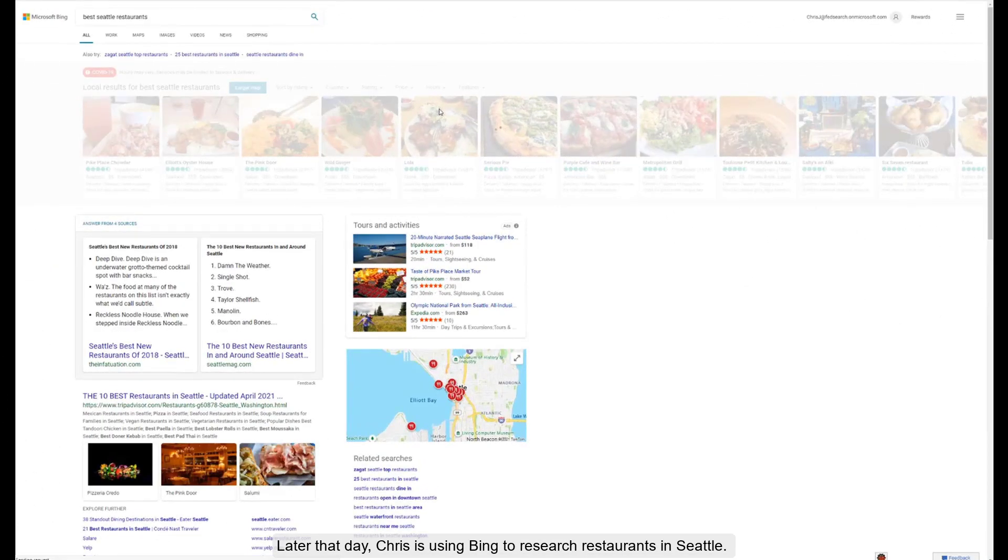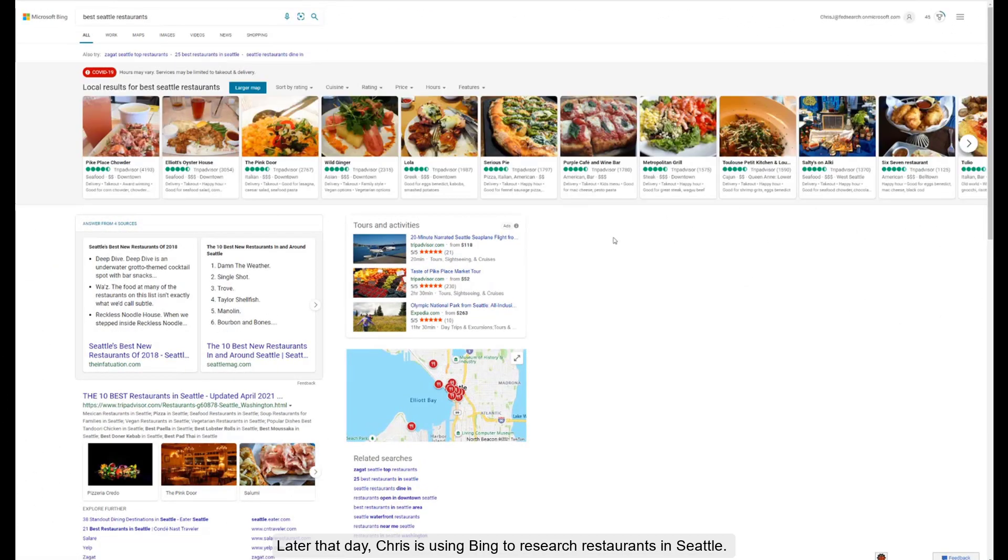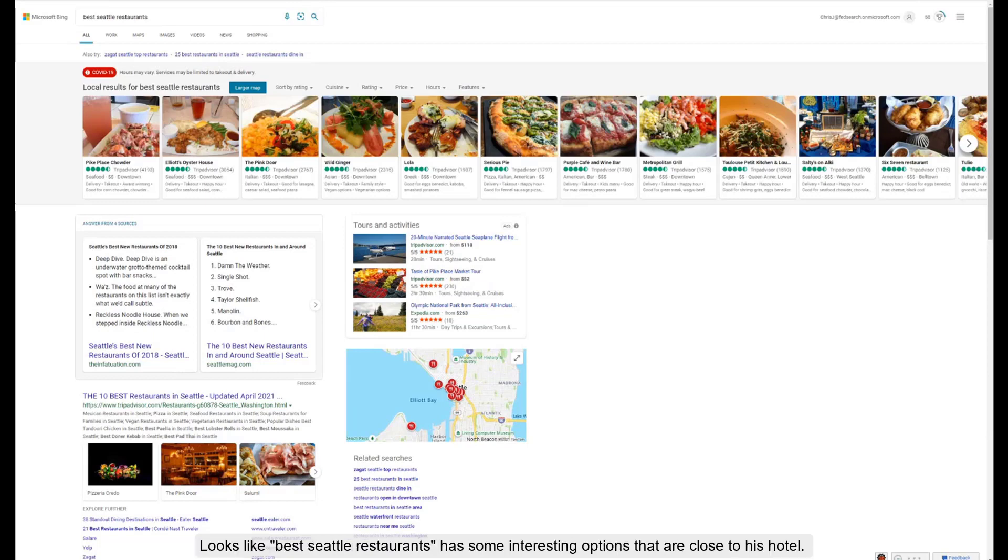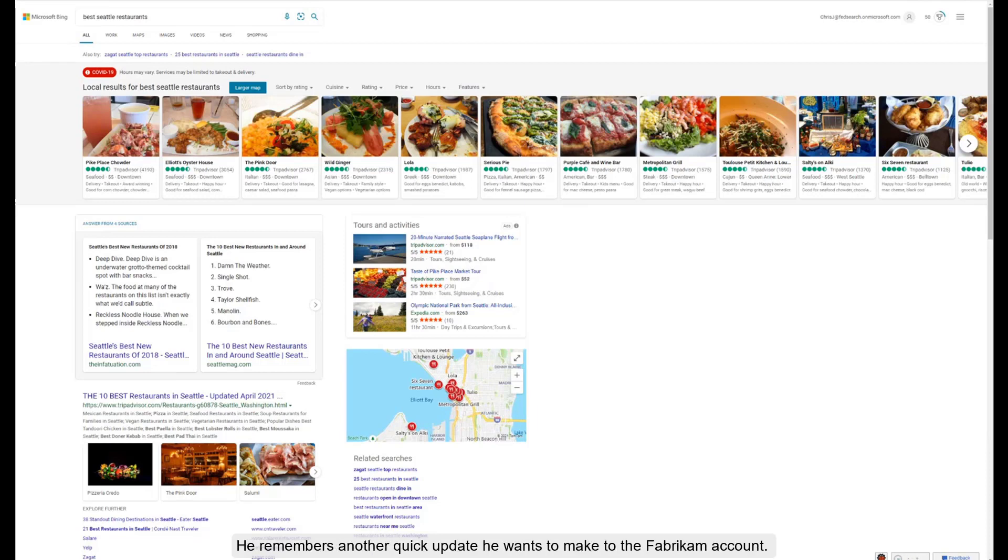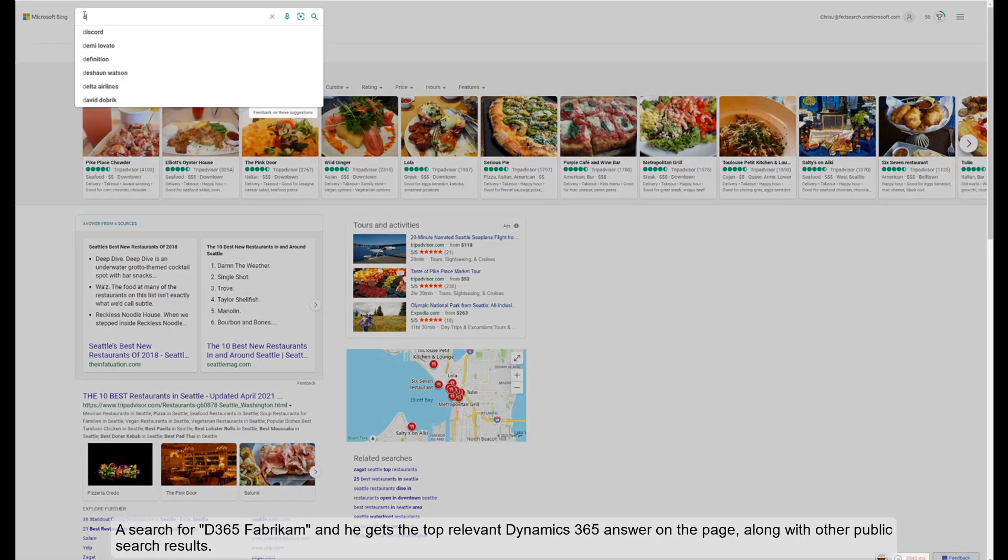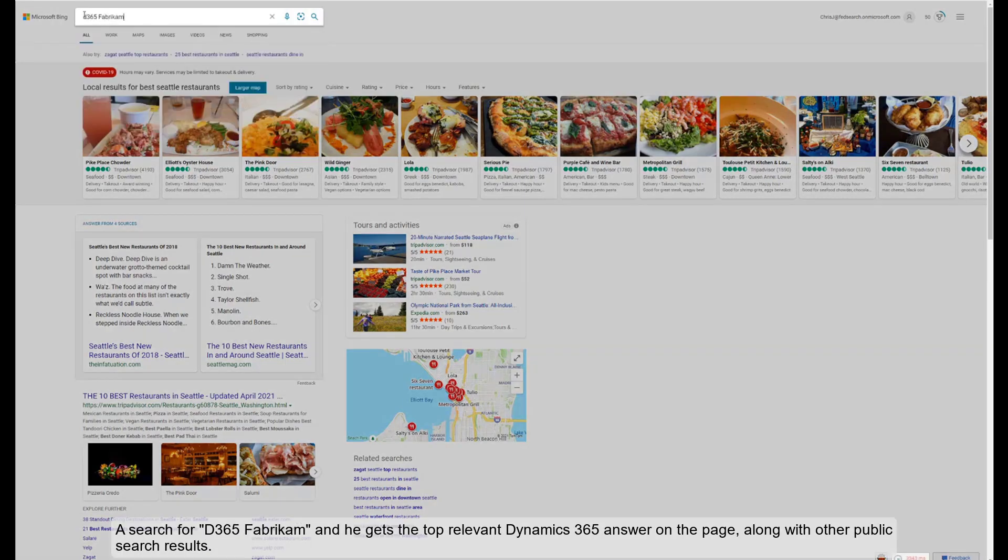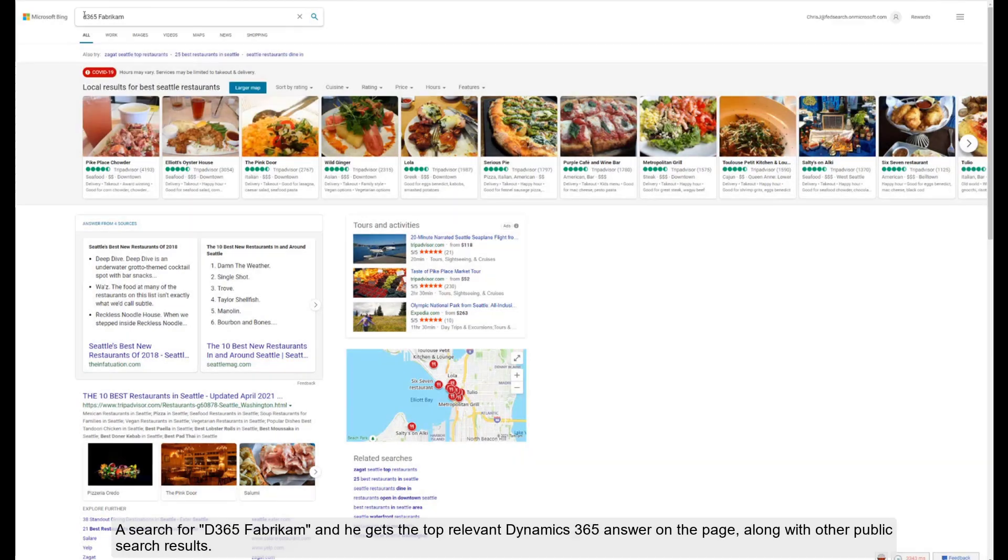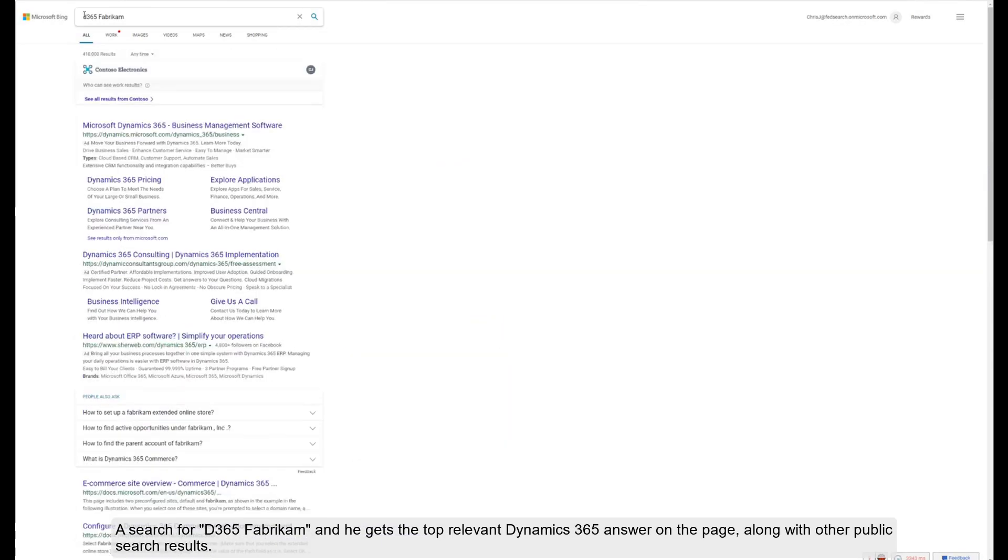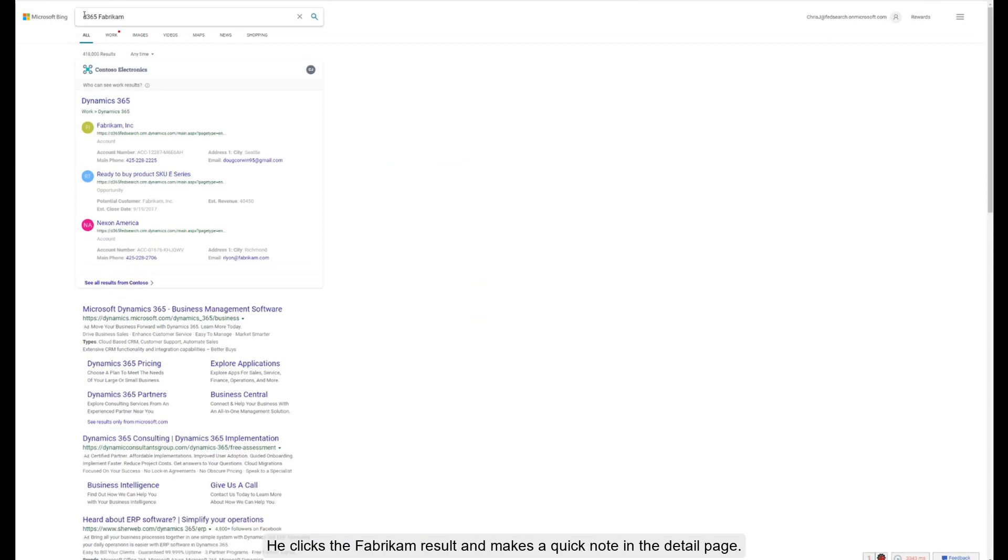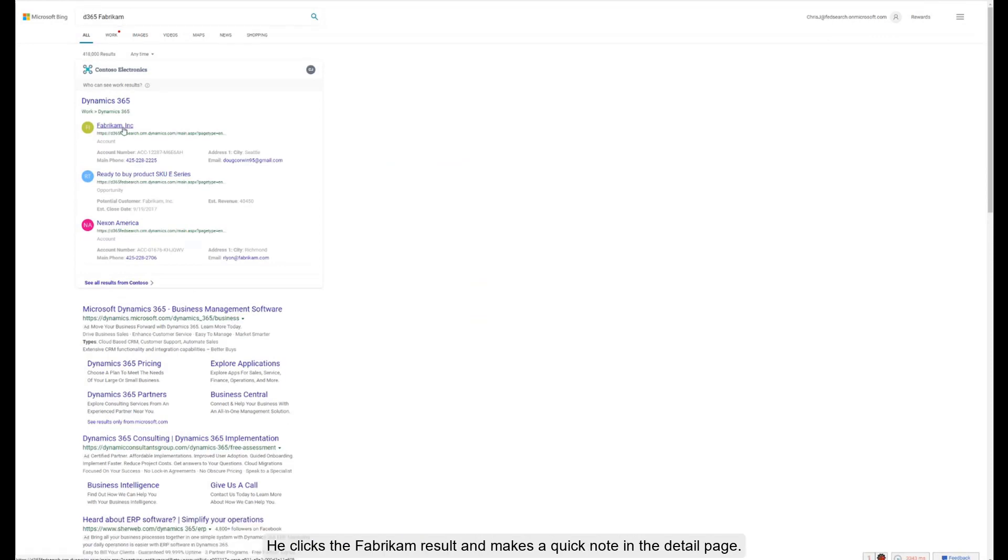Later that day, Chris is using Bing to research restaurants in Seattle. Looks like 'Best Seattle Restaurants' has some interesting options that are close to his hotel. He remembers another quick update he wants to make to the Fabricam account. A search for 'D365 Fabricam' and he gets the top relevant Dynamics 365 answer on the page, along with other public search results. He clicks the Fabricam result and makes a quick note in the page.